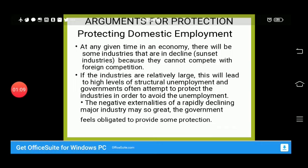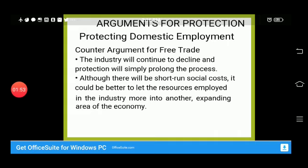The first argument for protectionism is protecting domestic employment. Declining industries — sunset industries — cannot compete with foreign countries. If the industry is relatively large, this leads to high levels of structural unemployment. If the industry is small, it may close down entirely, causing workers to lose their jobs. The counter-argument for free trade is that these industries will continue to decline and protection simply prolongs that process.